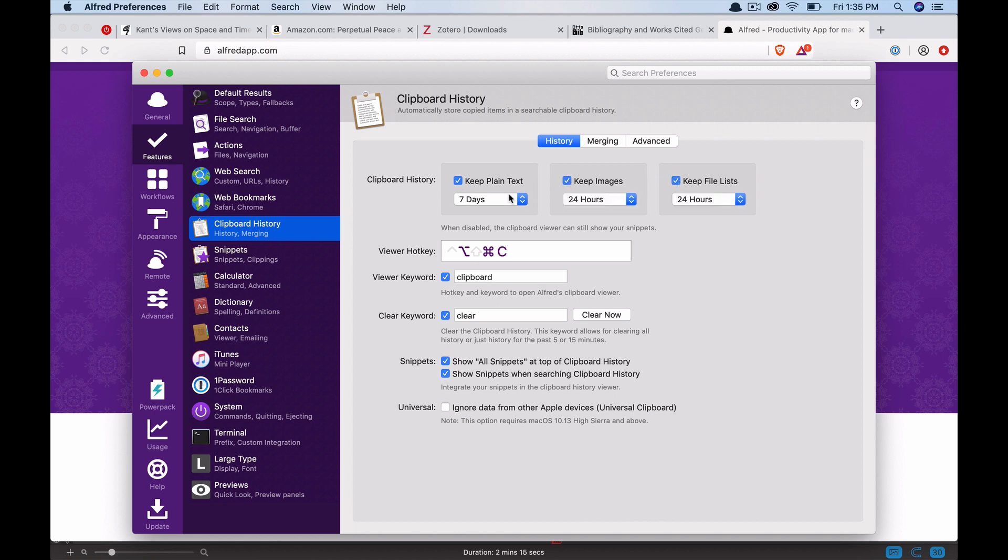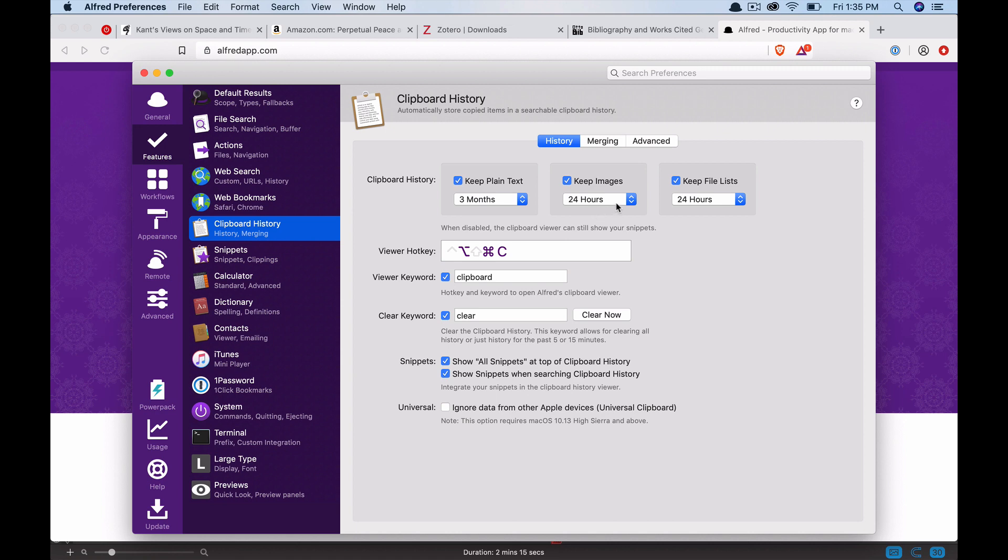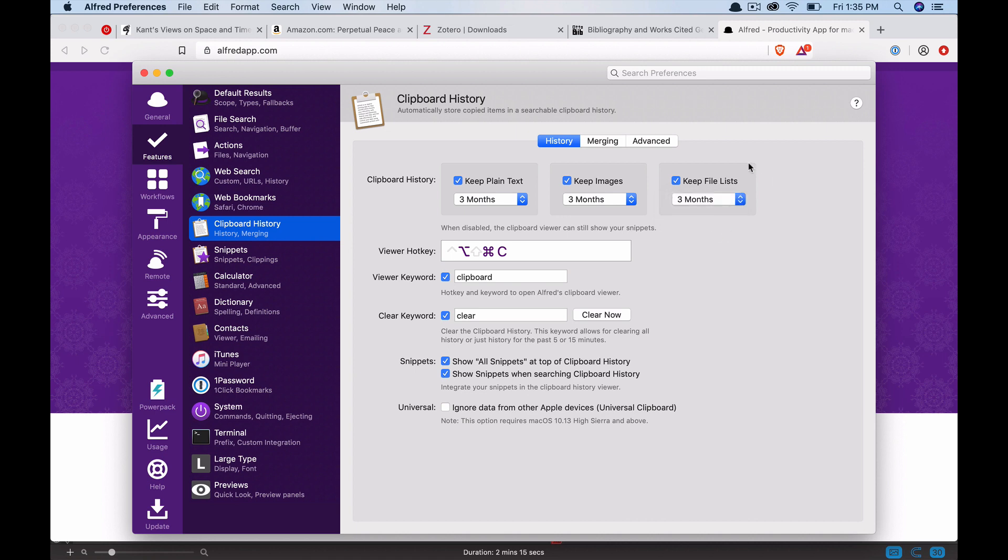I like to set them to the max. It just means it's going to keep a history of everything you save using command C or copy. It'll save it and make it retrievable for you in the future. This will take some data on your computer, but it's not that much. And I think it's worth it.